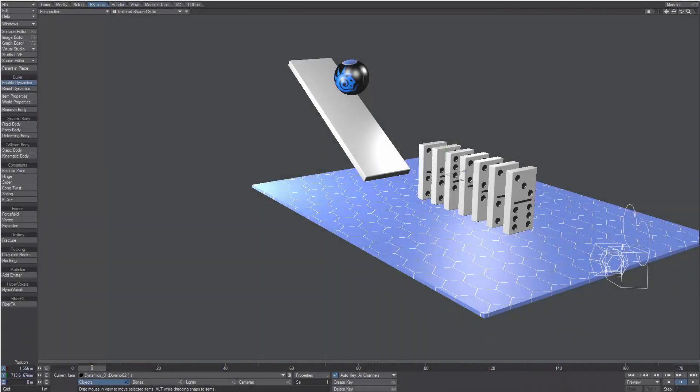In this video we're going to introduce the bullet dynamics workflow. We have several objects in the scene. They've just been loaded, so none of them is a dynamic object yet.